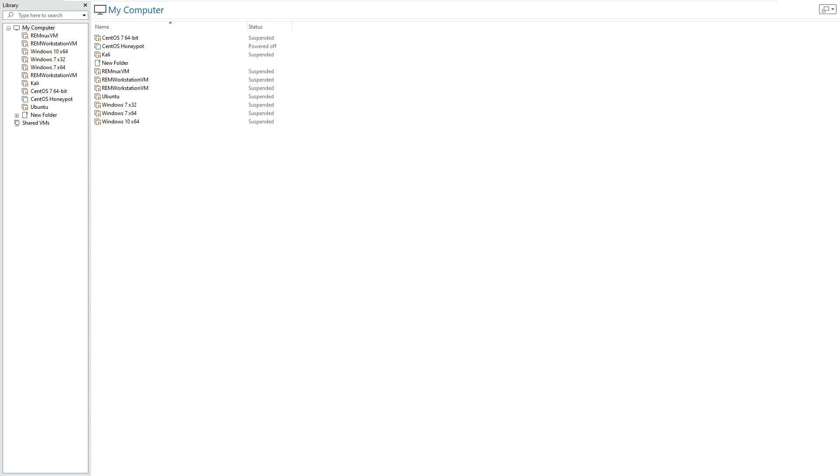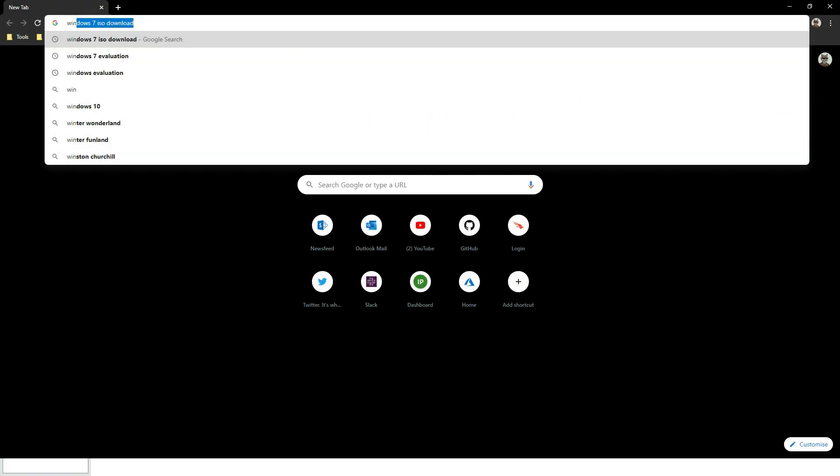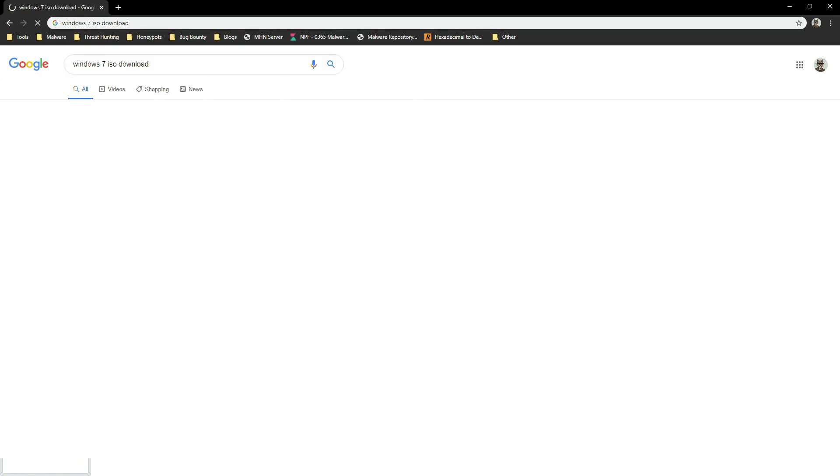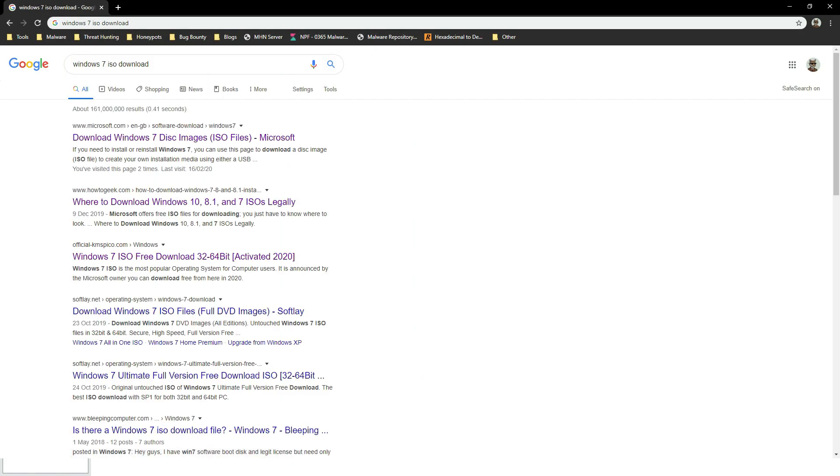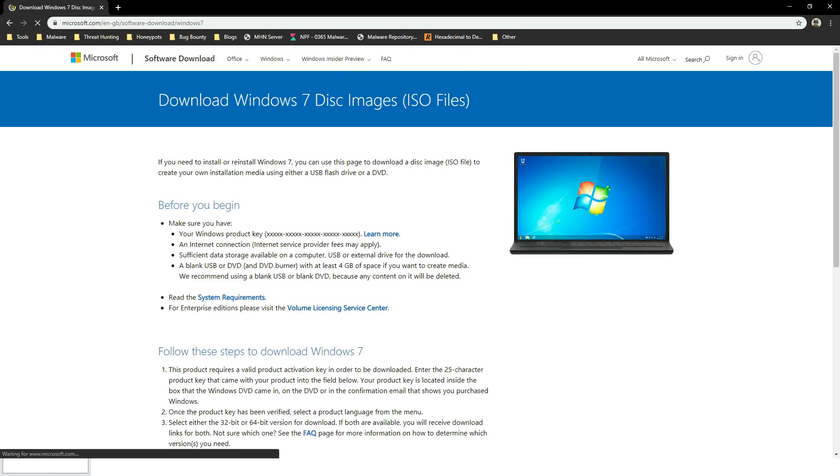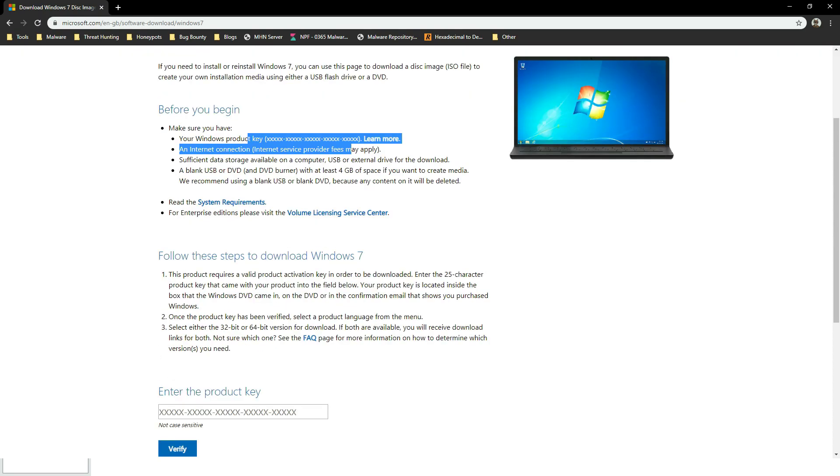So once we've got VMware Workstation installed we need to create our Windows machine and to do that you're going to need a Windows ISO file. So I've already got one if you don't hit up Google, just type in Windows 7 ISO download and from this top link here you can download the ISO files. Now again it is going to ask you for a product key before you download it so again whether it's eBay or something like that you will need to get hold of the product key first.